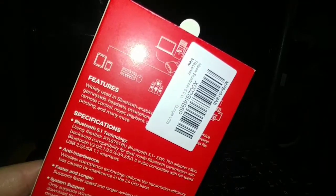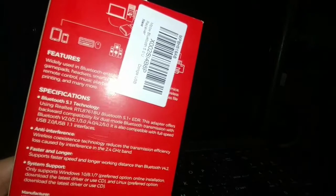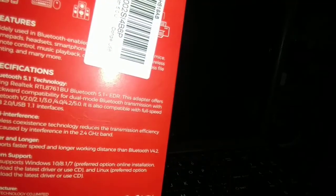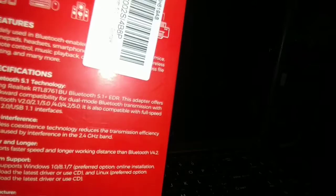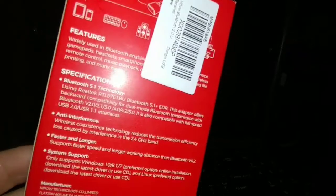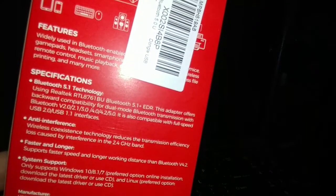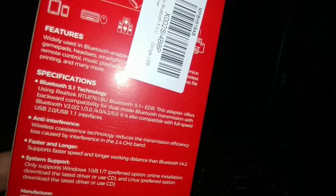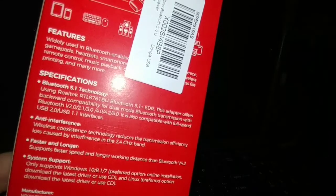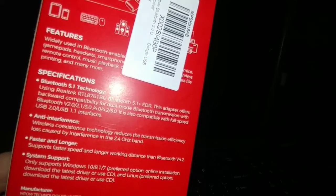You guys can scan it to buy if you guys want to. It has different things, specs and whatnot. Right now it says it has Bluetooth 5.1, anti-interference, faster and longer, system support, and stuff like that.